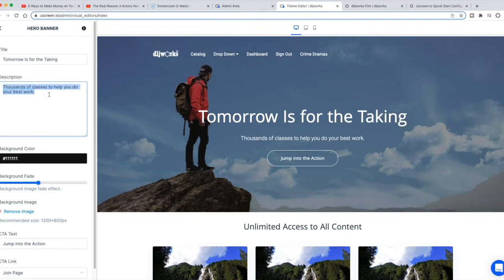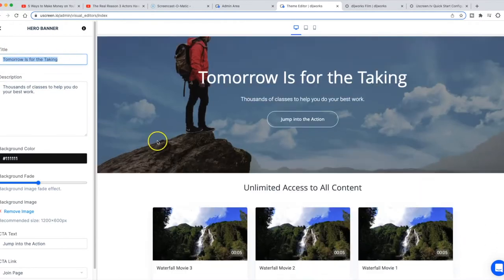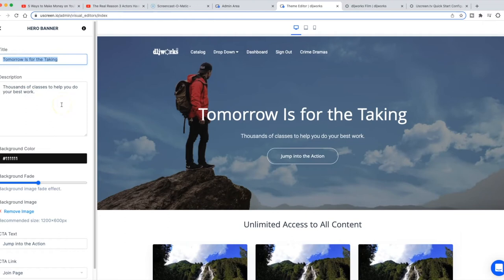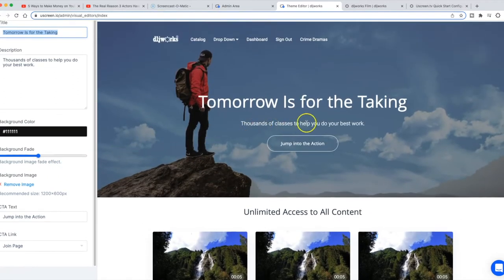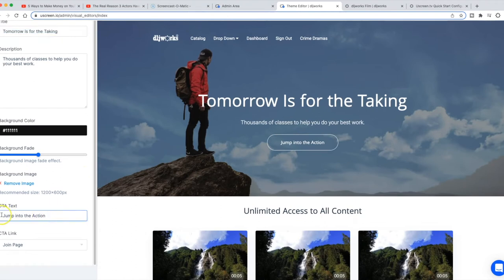In the description field you can put some copywritten text to sell your guest visitors on your site. I have some basic standard stuff here: 'Tomorrow's for the taking — thousands of classes to help you do your best work.' This platform as customized is tailored towards an educational audience — course-based content. Most people using this platform are providing some sort of course, though it's also for entertainment content. The options are almost limitless, but the text here is directed more towards people looking to learn something.